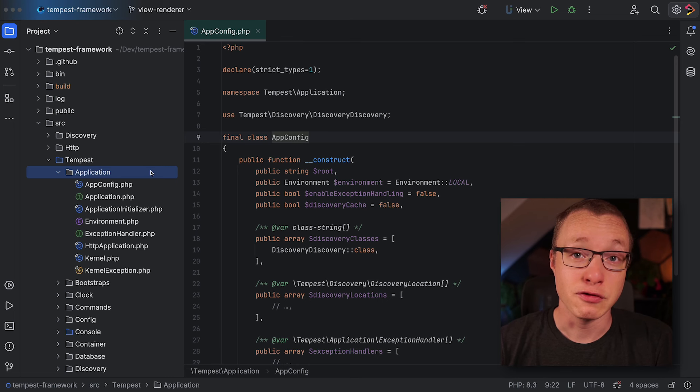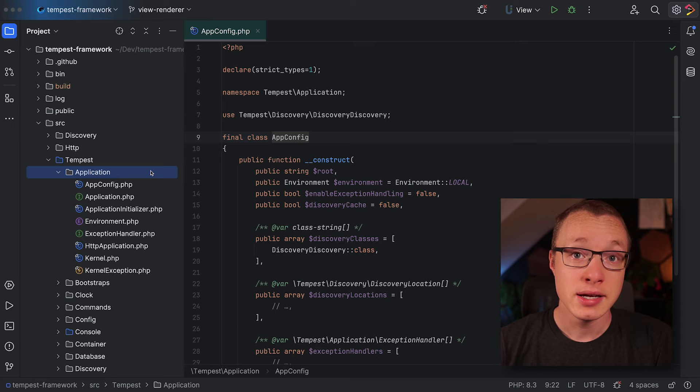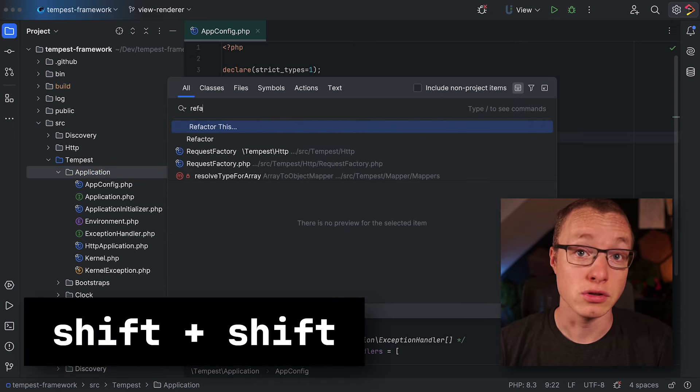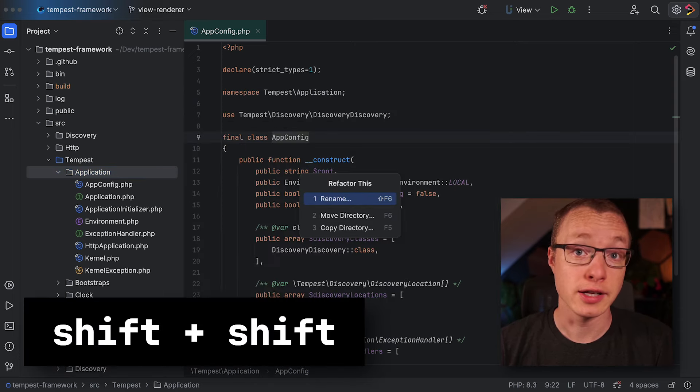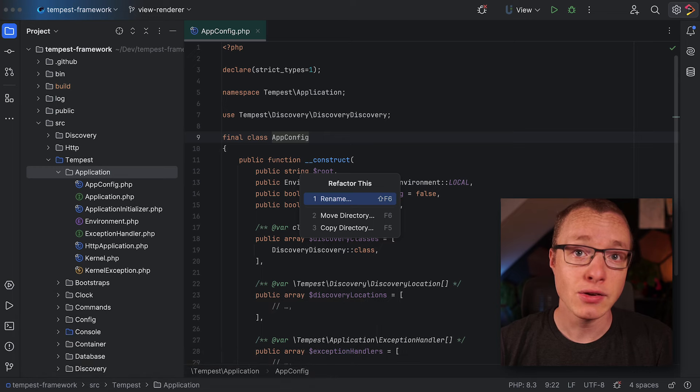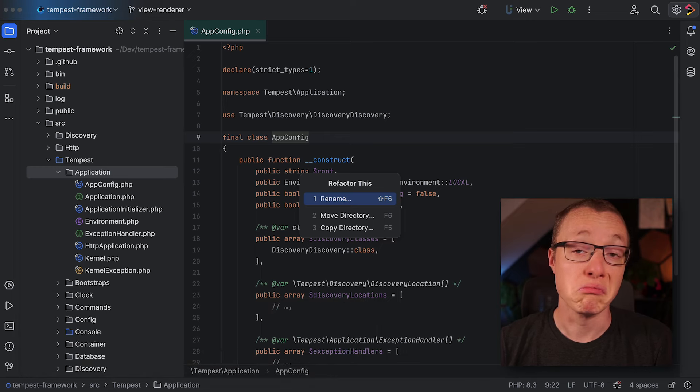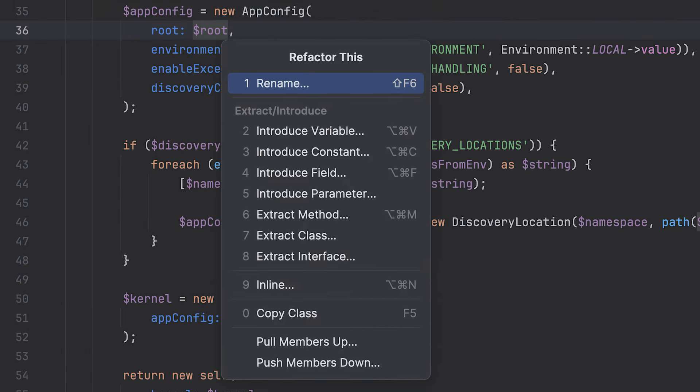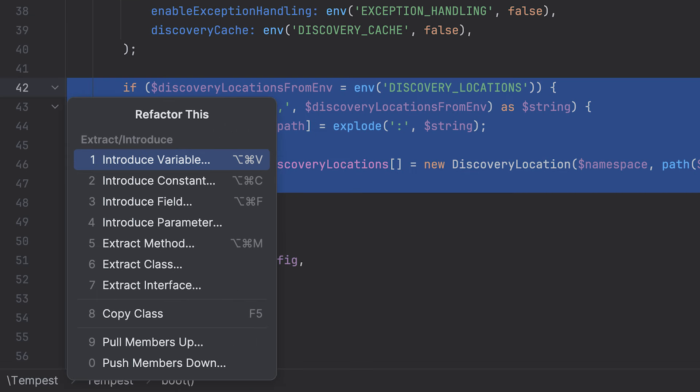So let's select the folder you want to rename and press Ctrl-T, or you could press Shift-Shift and search for Refactor This. You can call the Refactor This menu on virtually anything - a class name, a variable, a value, or a selection of code. If something can be refactored, the Refactor This menu will be available.